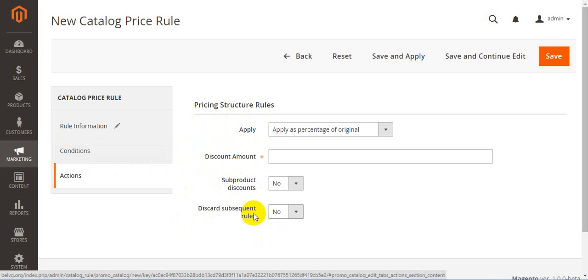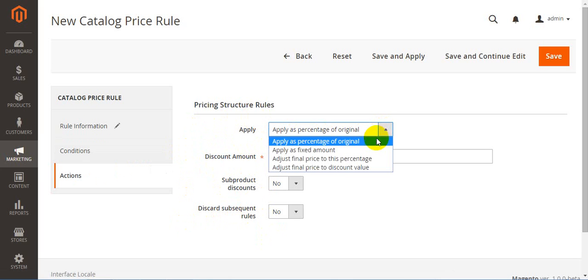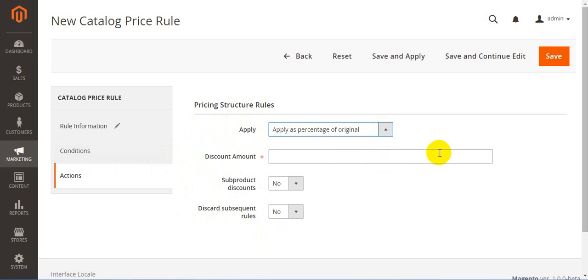First, apply. This option helps you select how the discount will apply. First goes apply as percentage of original. This means the discount is calculated as a percentage of the price. For example, if the product costs $50 and we have 10% discount, which we put in this field, the final price with the discount will be $45.